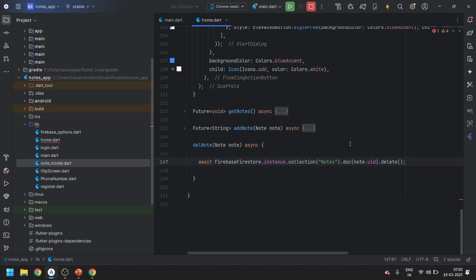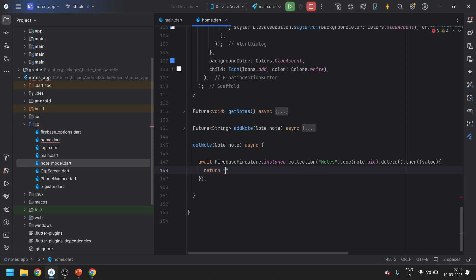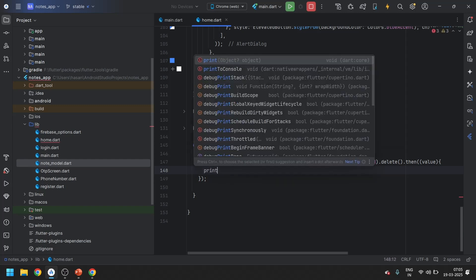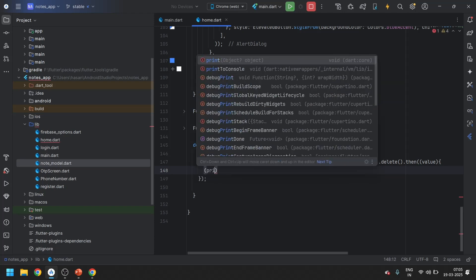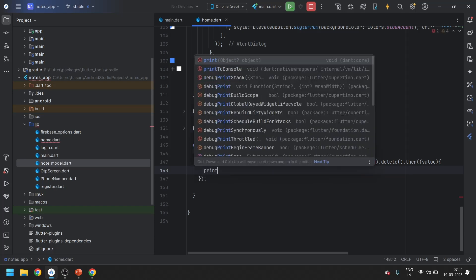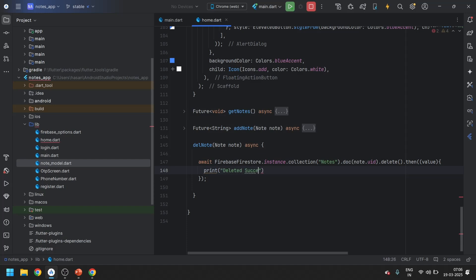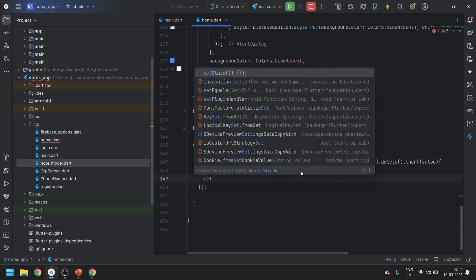After deleting we will get nothing back — it will just delete. We will use the then method and instead of returning anything, we'll just print 'deleted successfully', and then we will call setState.